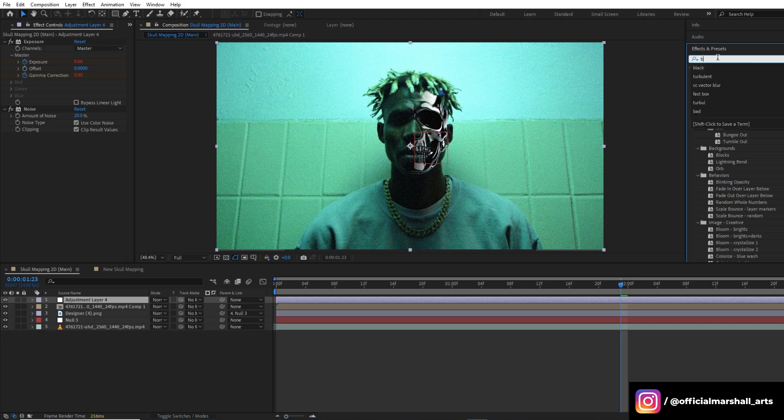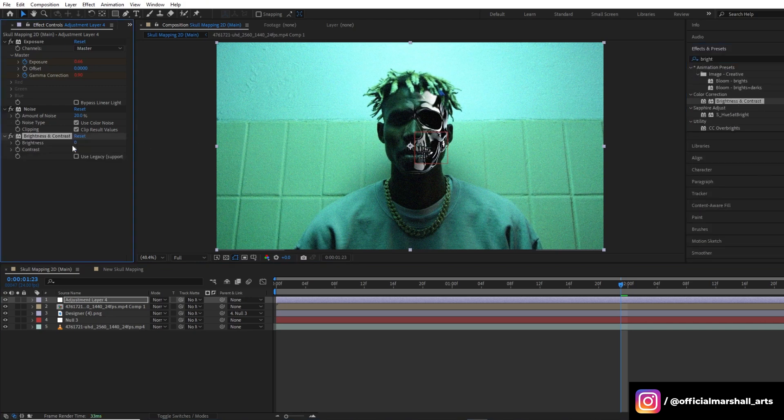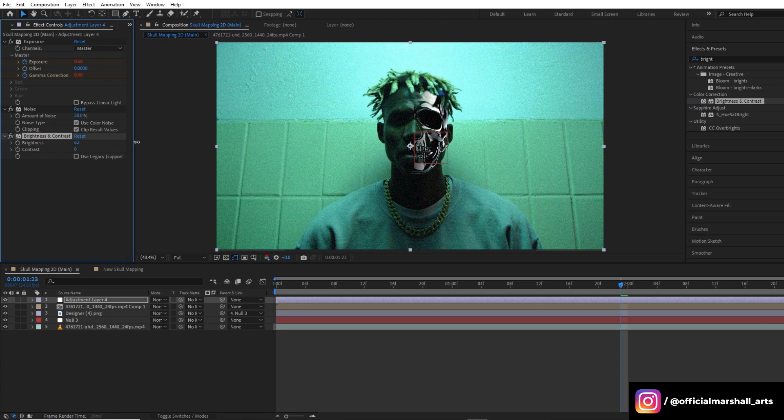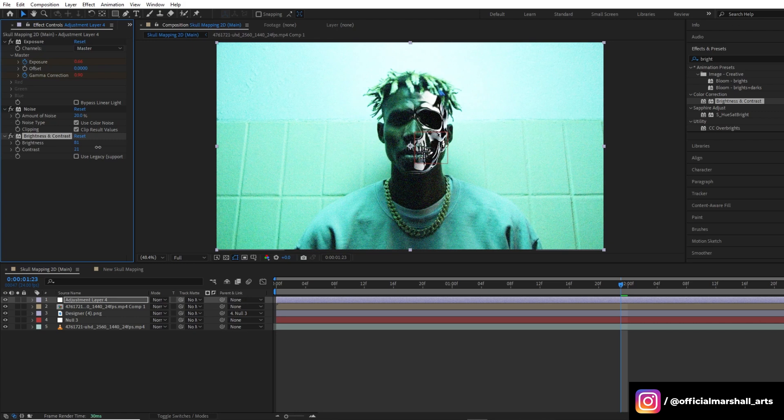Now we will add another effect, brightness and contrast. Let's put it above the noise.